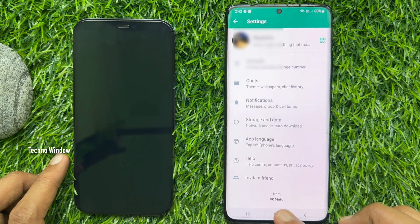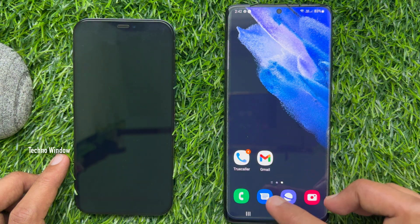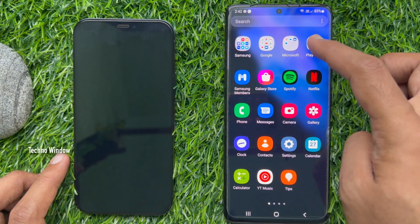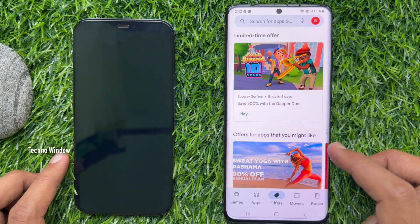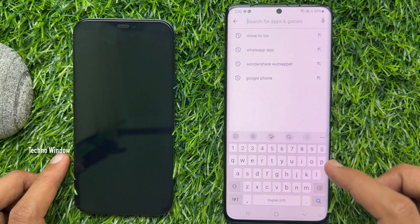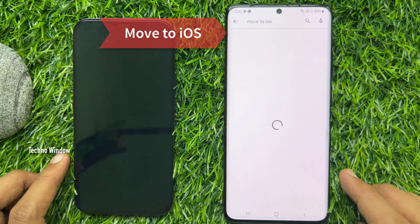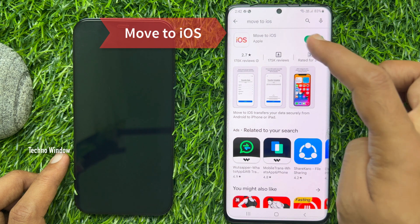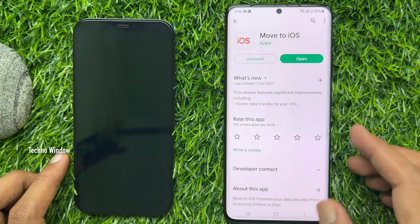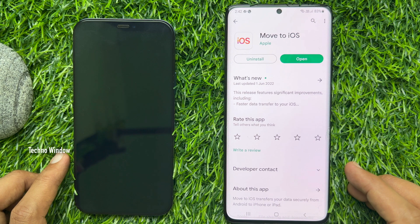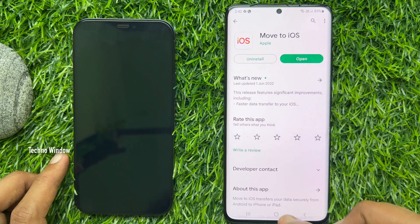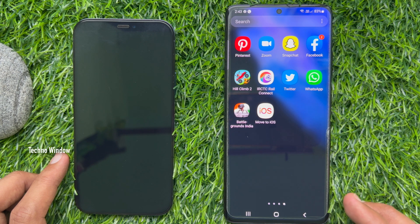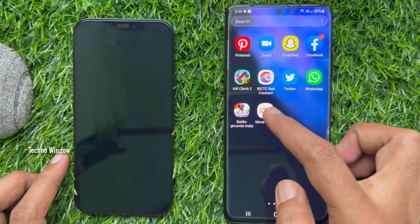When the backup is done, close WhatsApp. Now open the Play Store on your Android phone, search for Move to iOS, and install the Move to iOS app. When installed, open Move to iOS.